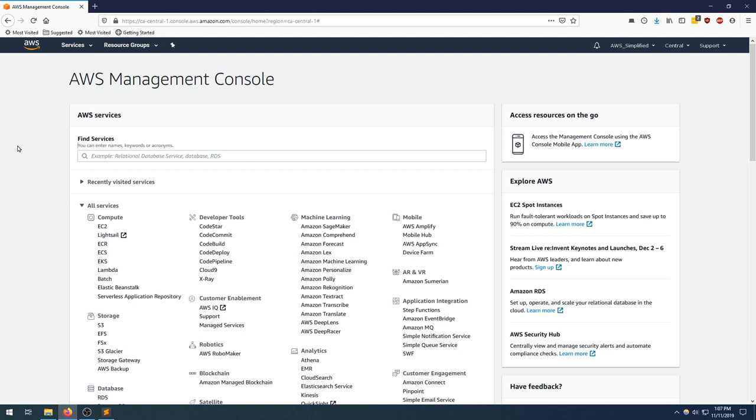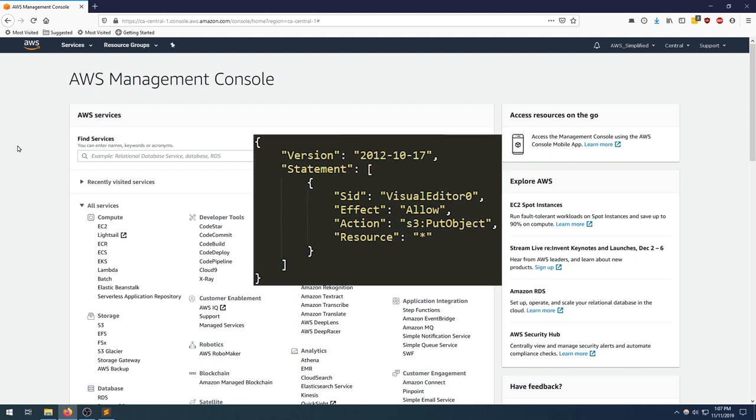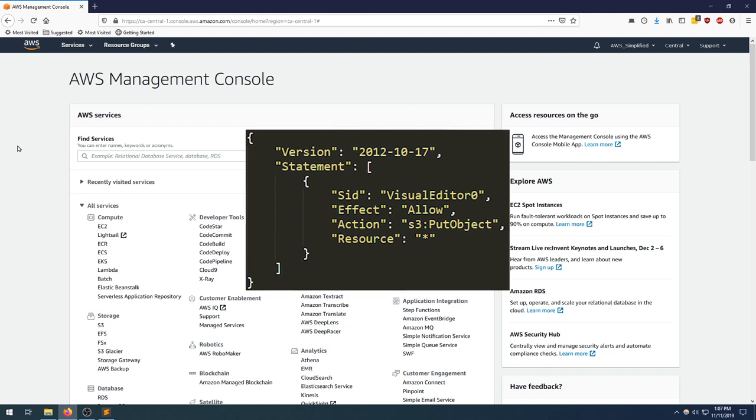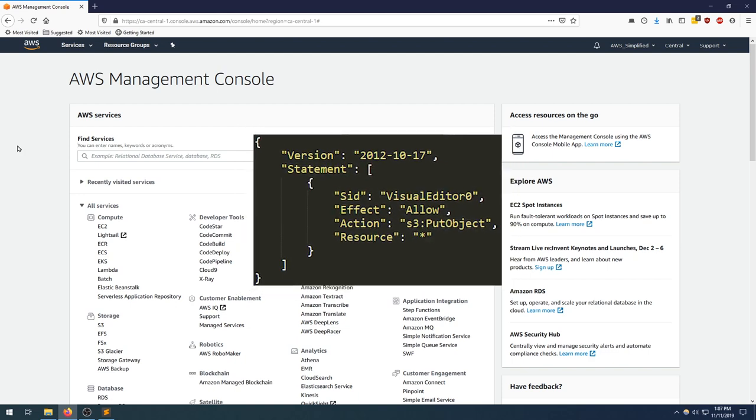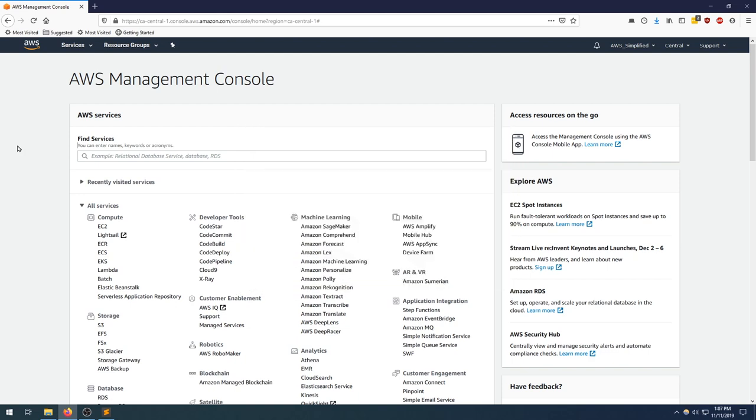The first step is to create an IAM role with the necessary permissions. The permissions we need to grant this role is the S3 put object permission. Typically I do this using one of the policy templates when creating my Lambda, but unfortunately there is no pre-existing policy template that has this permission, so we need to create one ourselves. If you're confused, don't worry. I'm going to provide you with a JSON policy document in the description of this video so you can use it in your project.